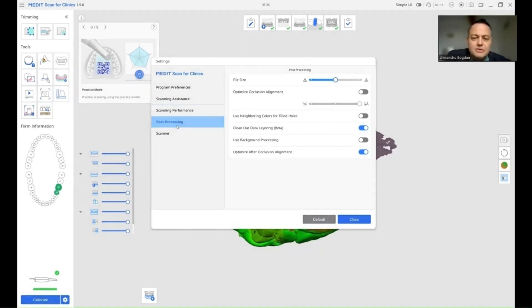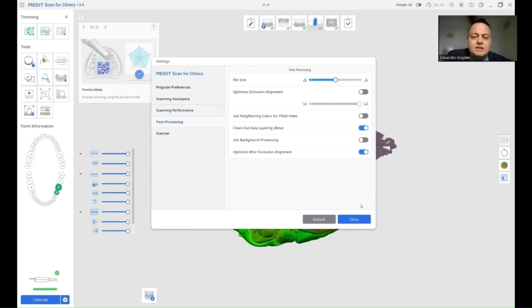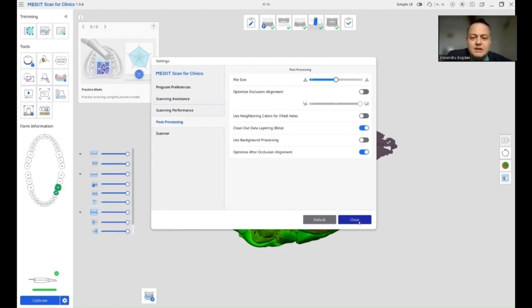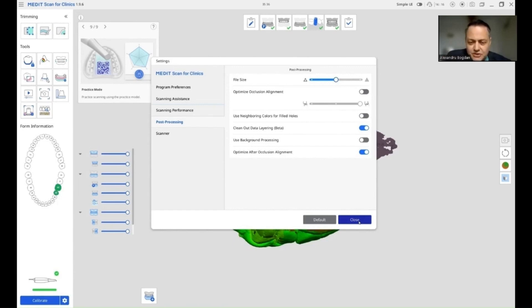Also, if you like filling holes, my advice to you would be to never check use neighboring colors to fill holes. Because if you do so and the software approximates filling a hole, this is what it does, it's just an approximation of the surface that is missing.